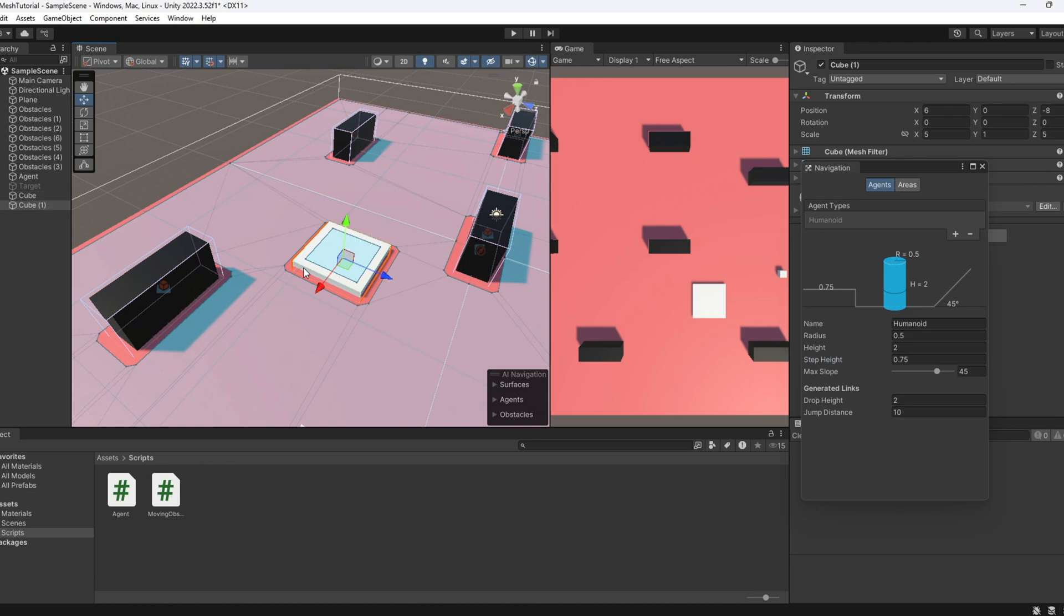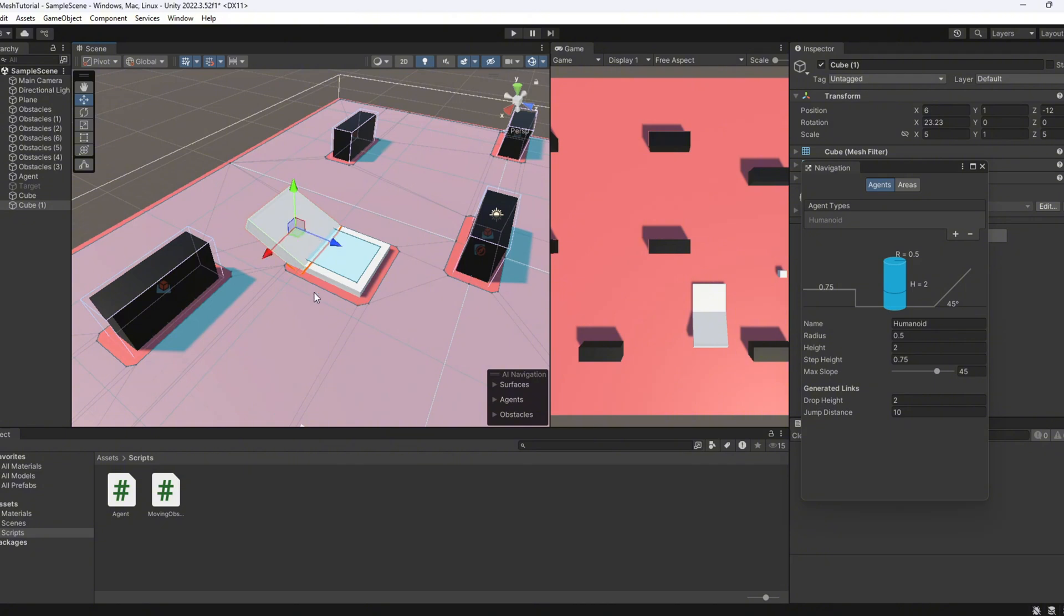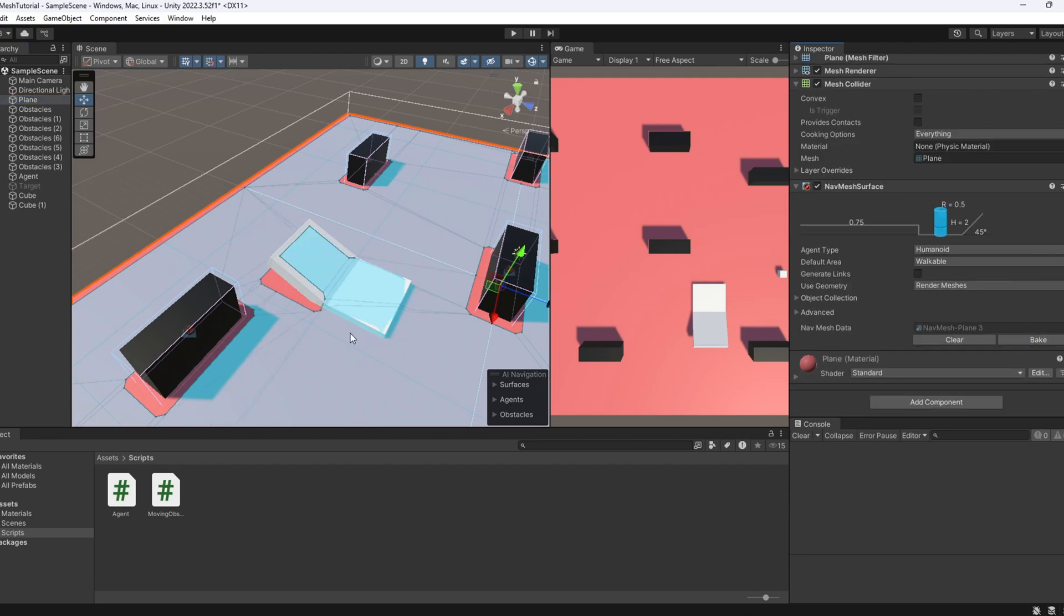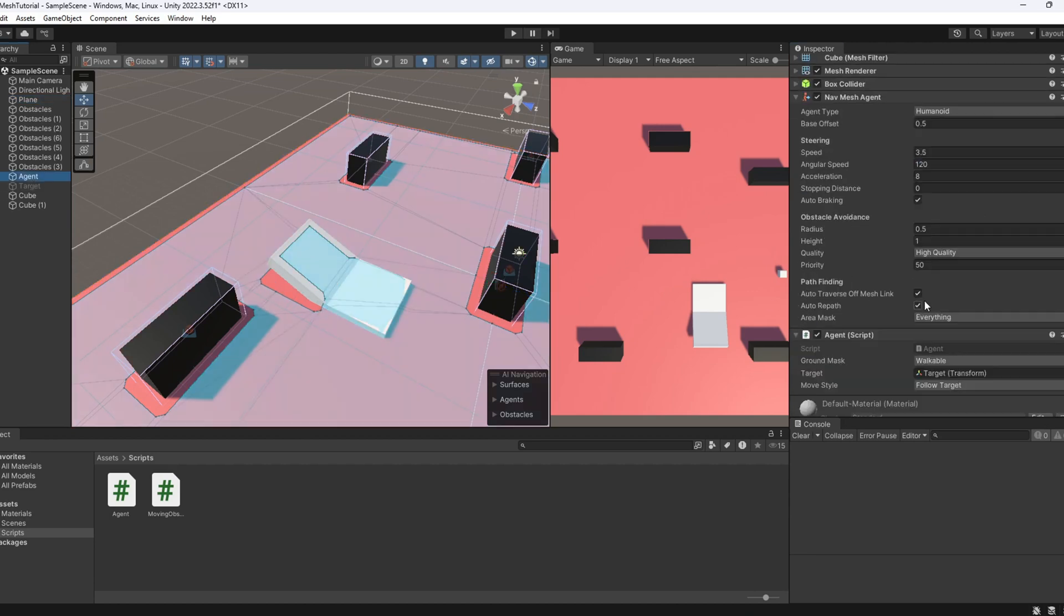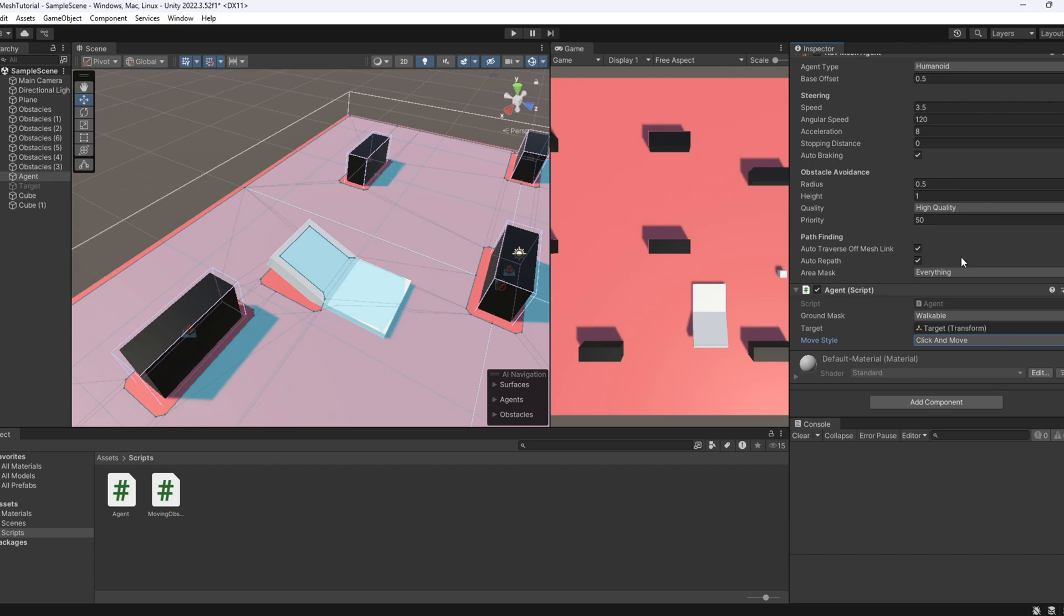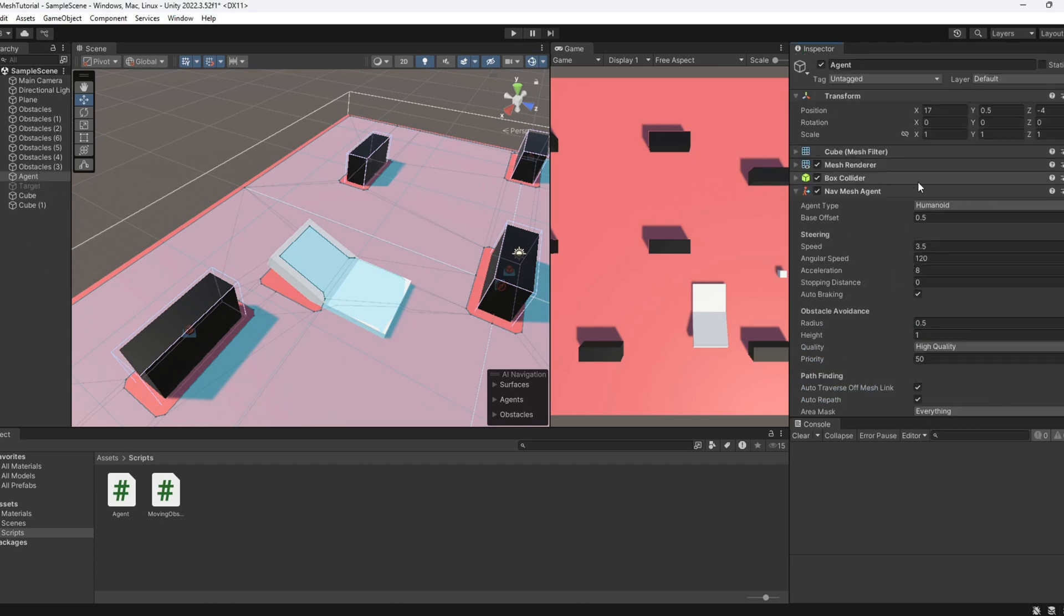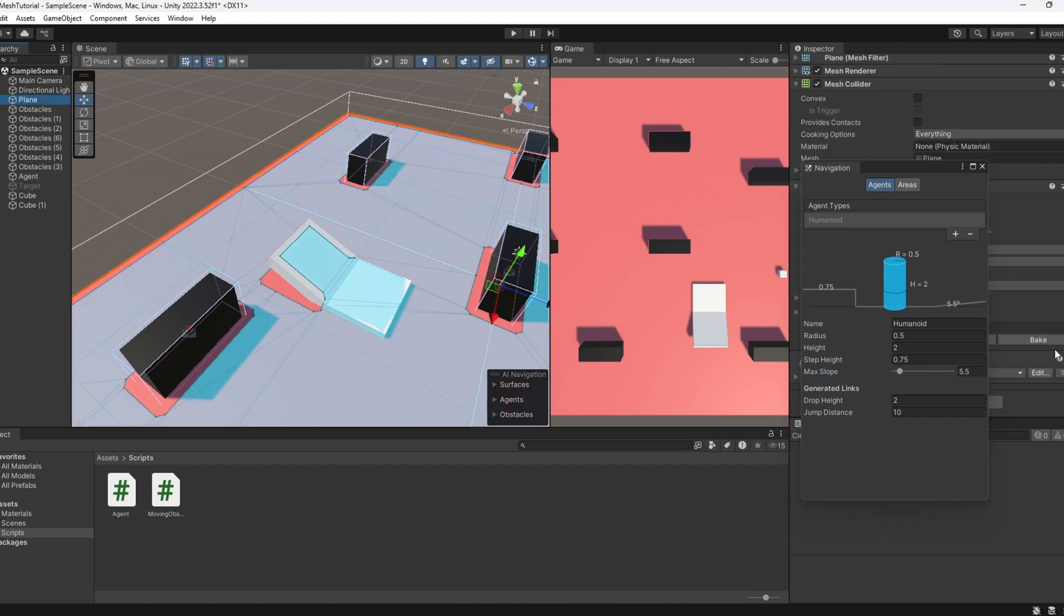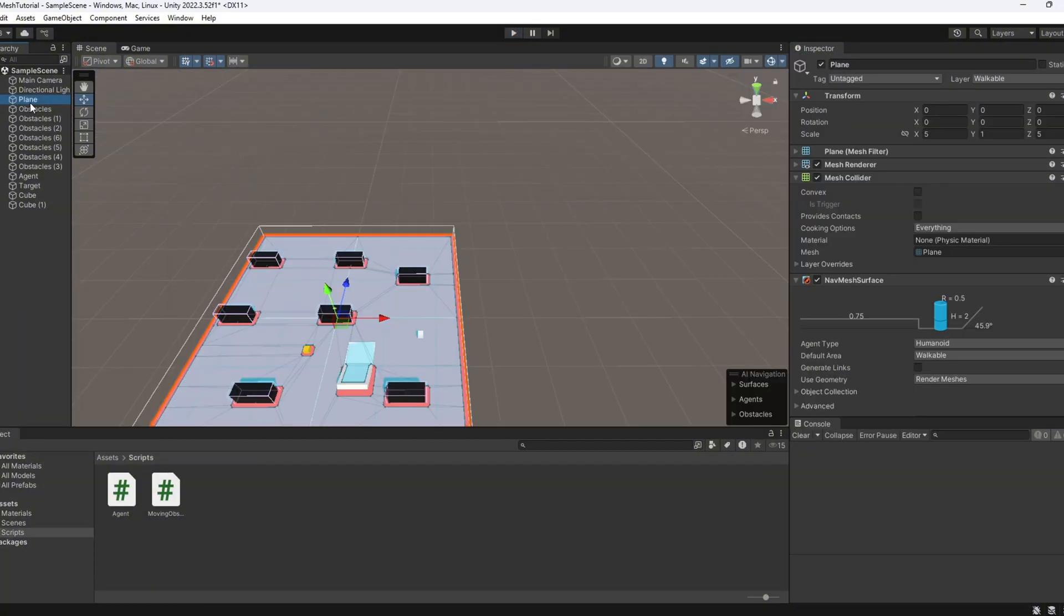Now, let's do something similar for max slope. Add another cube to the scene and rotate it slightly to create an inclined surface, then bake again. Depending on the angle and the max slope value, you'll see the nav mesh either includes or excludes that surface. So basically, step height controls how high the agent can climb, and max slope defines how steep a surface it can walk on.